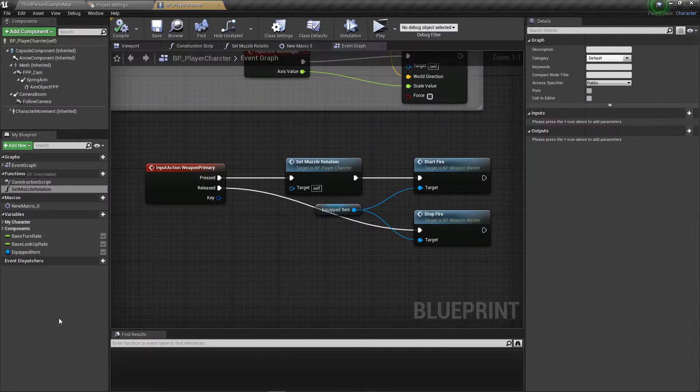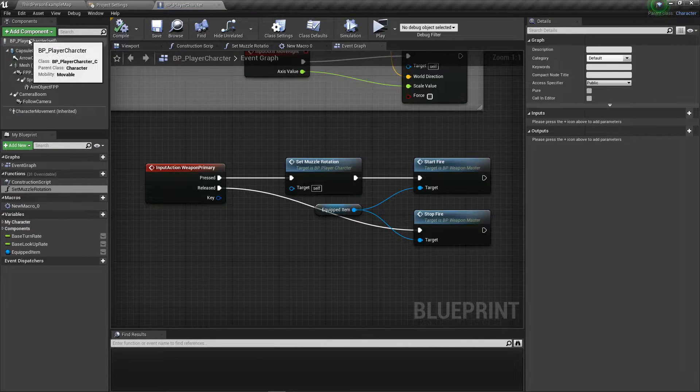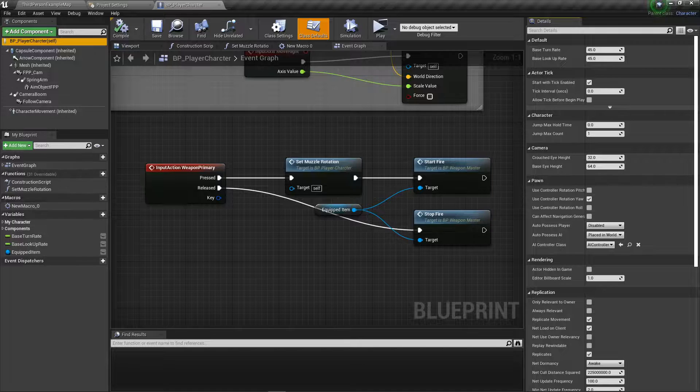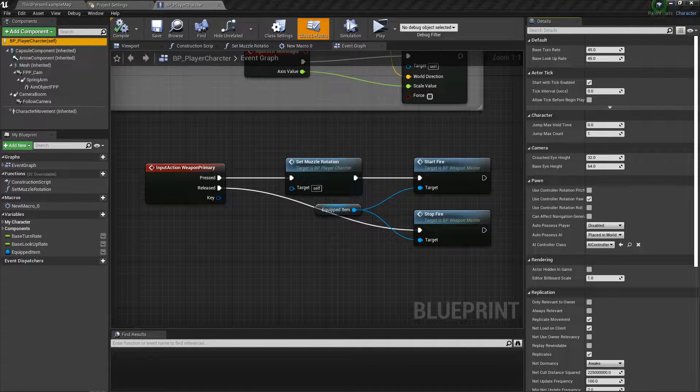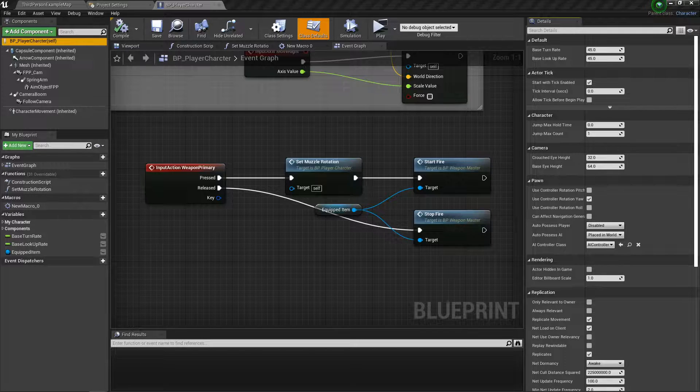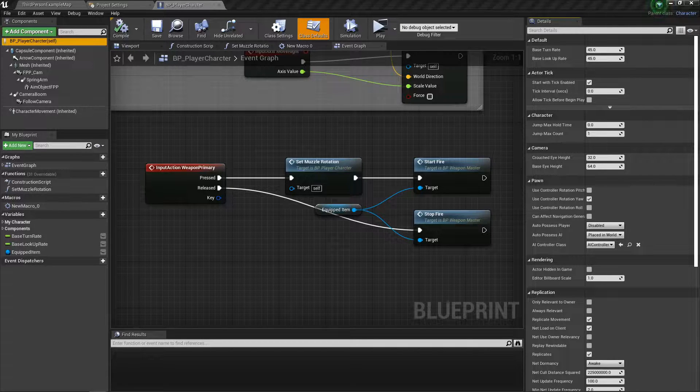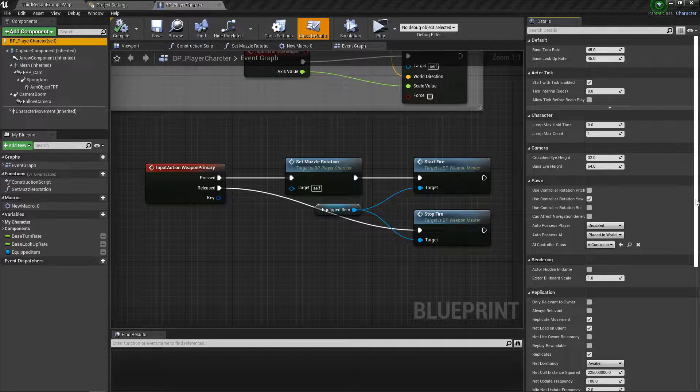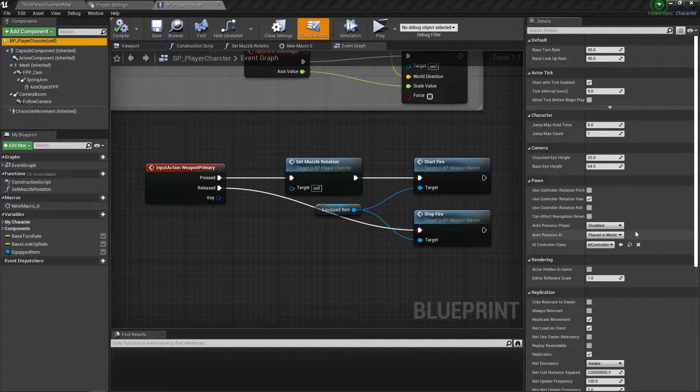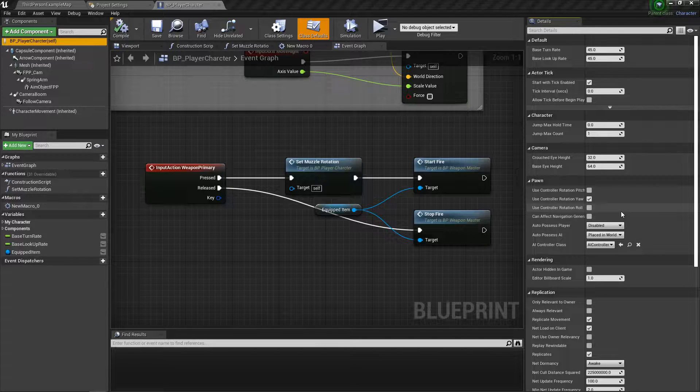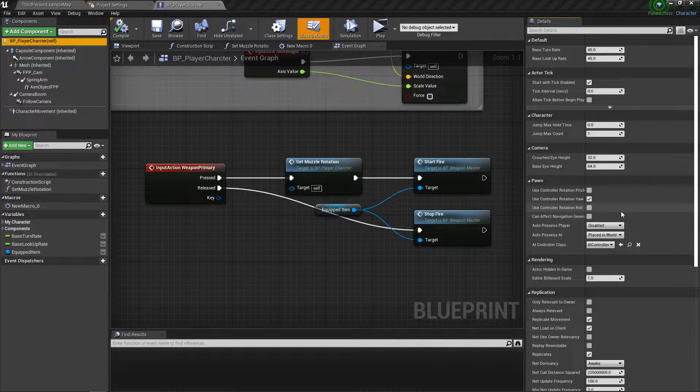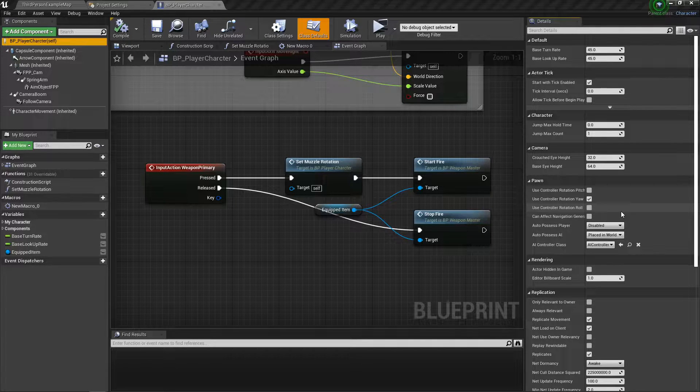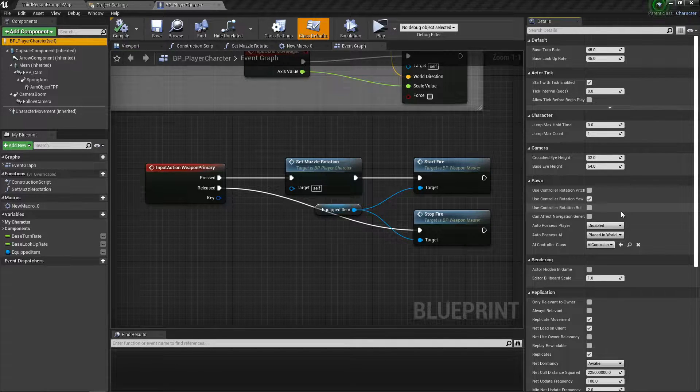Let's open up our blueprint character. Click on BP player character and big thanks to, excuse me if I'm mispronouncing, Satora for reminding me this. I always forget this because this is one of those things that I don't do often enough because I don't make brand new characters or brand new projects often enough to remember this one dumb thing.